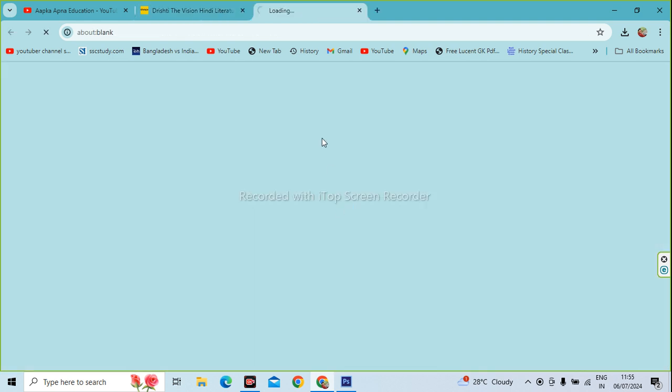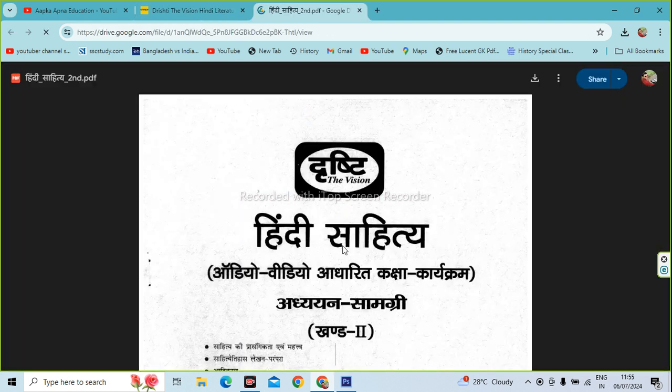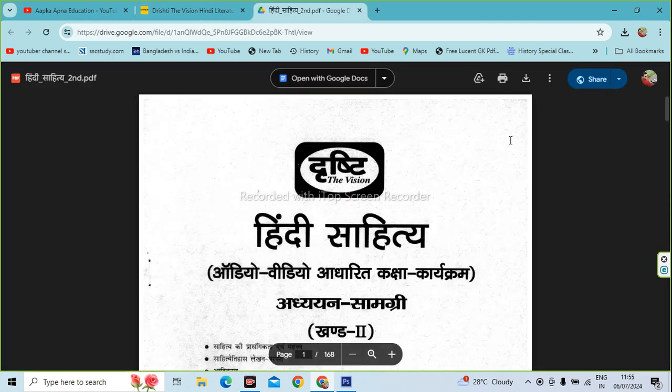As you click on the PDF, you can download it. Click on the PDF and it will download. Okay.